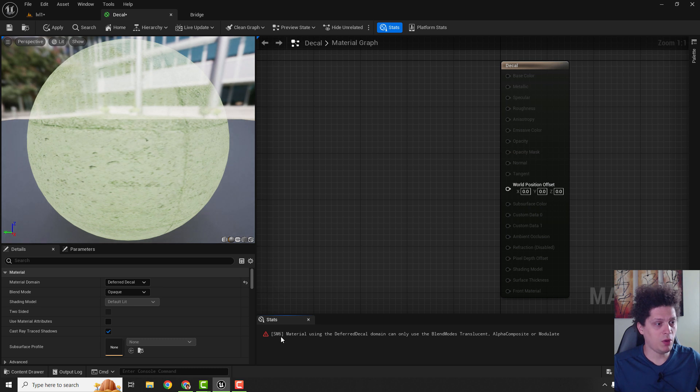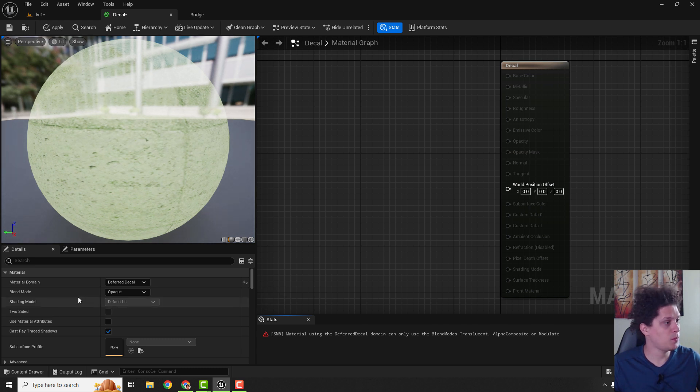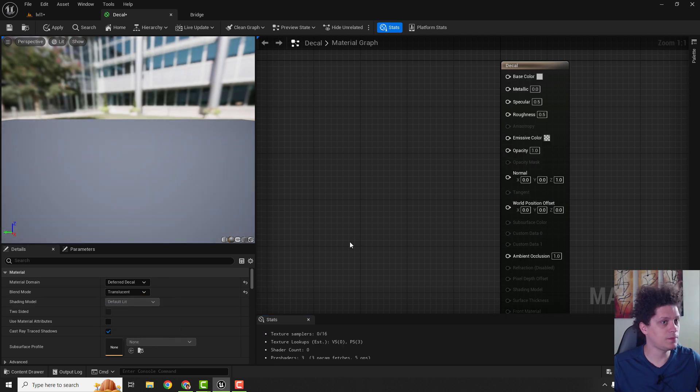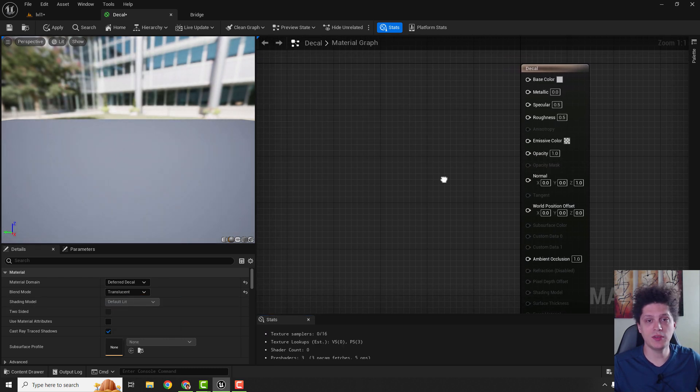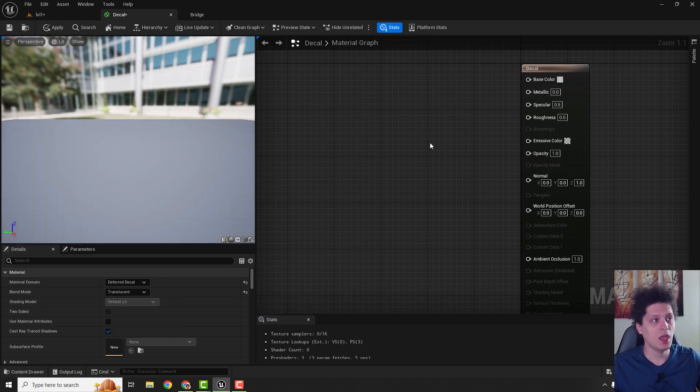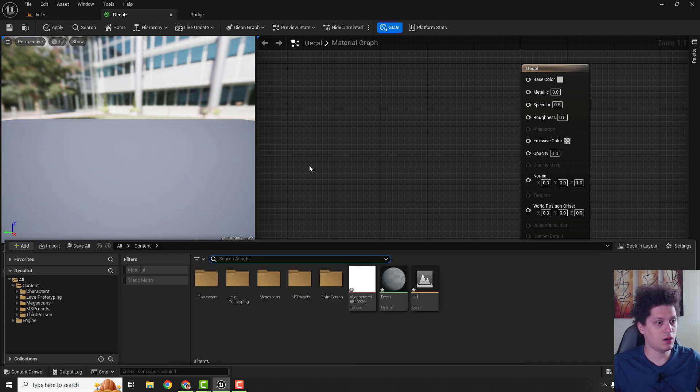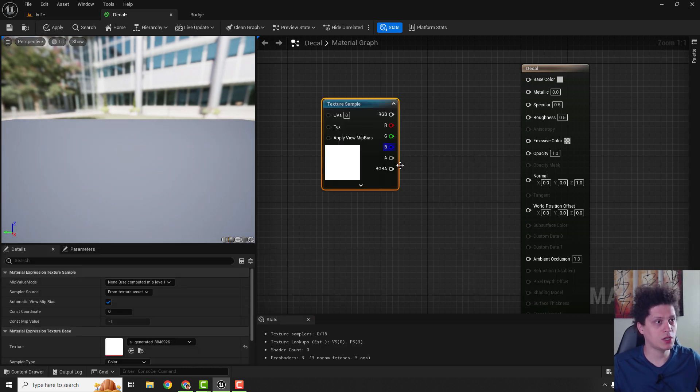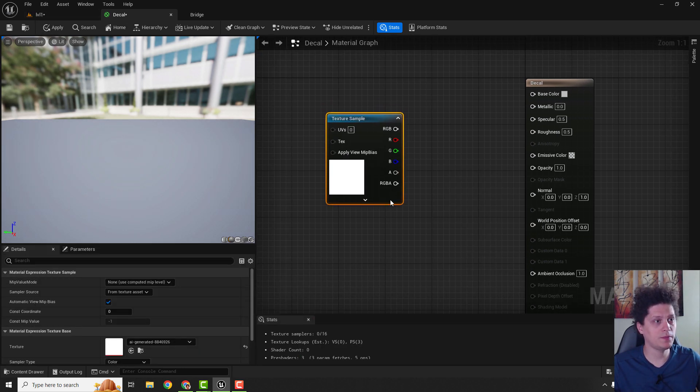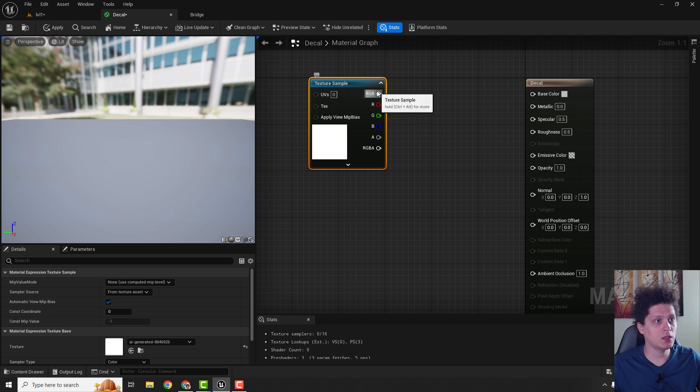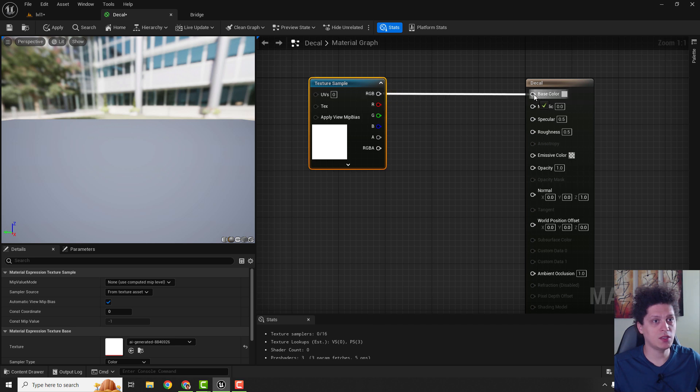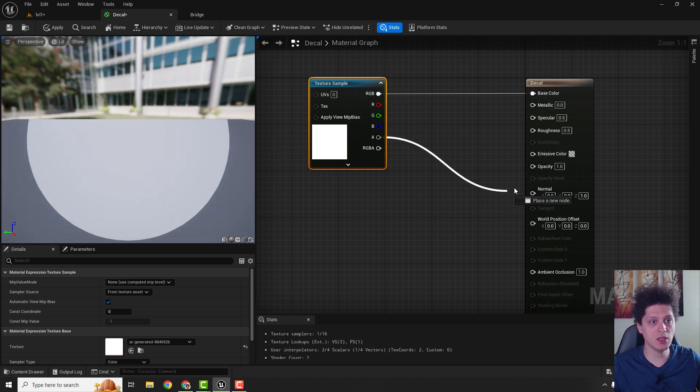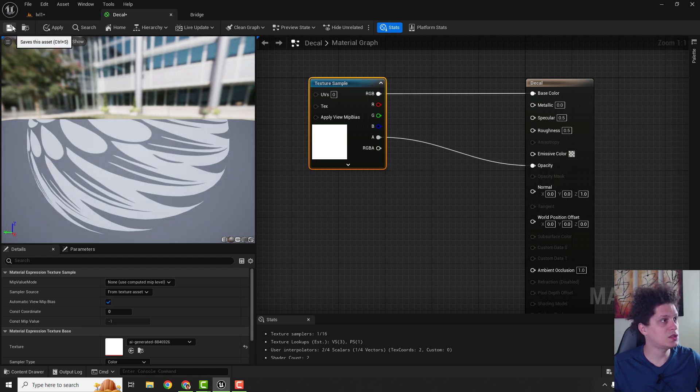And select over here your result node. And make sure that under material domain you select this deferred decal. And we have a problem. It says material using... use on blend mode... okay. We need to change the blend mode to be translucent. And we solved this error. And now let's add our texture over here, just drag and drop it. And we can drag this to the base color and this alpha, this is opacity, we will drag to the opacity and save it.